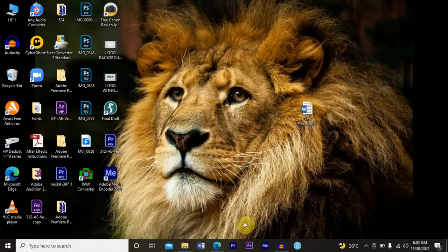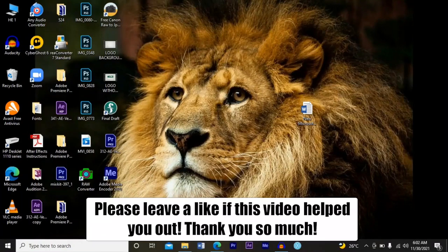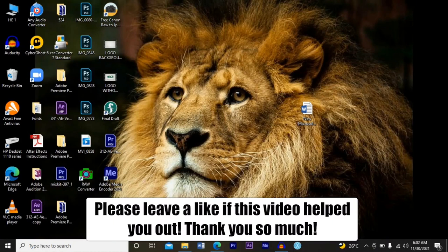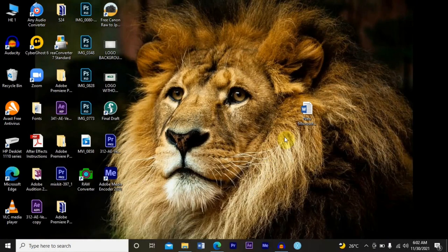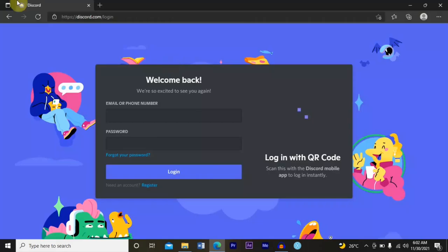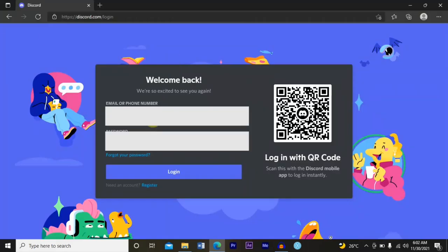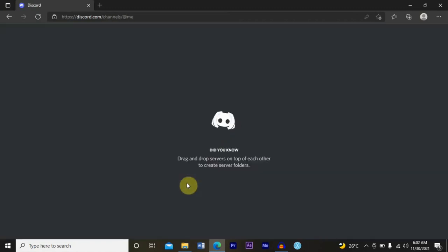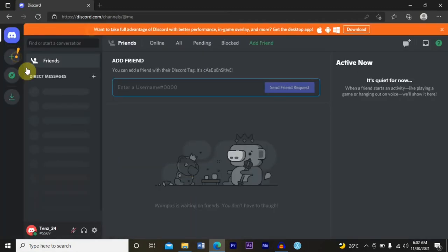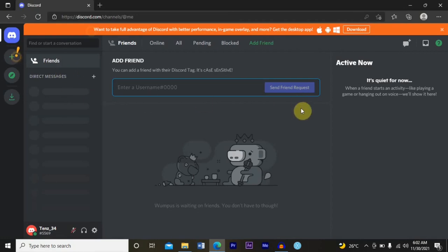Hi guys, in this video I'm going to show you how to limit members in Discord voice channel. To get started, open your web browser, just open any web browser of your choice, and go ahead and log in. This is my Discord account.